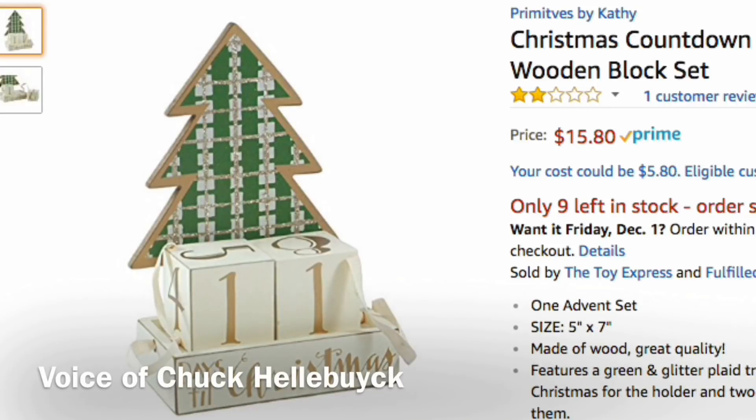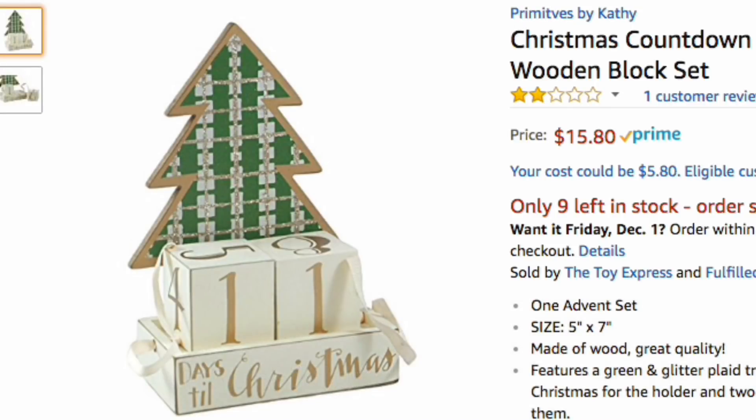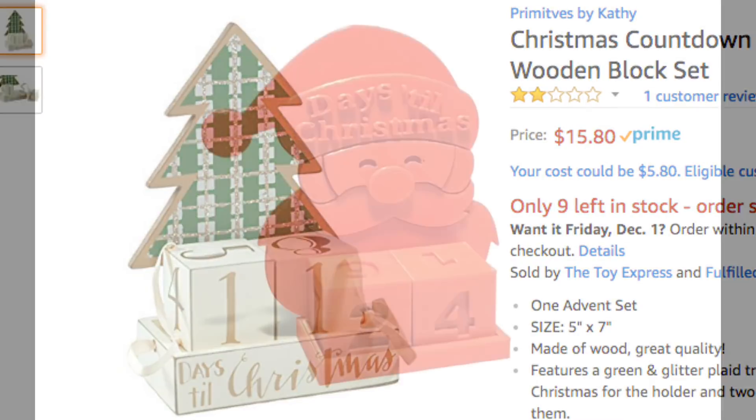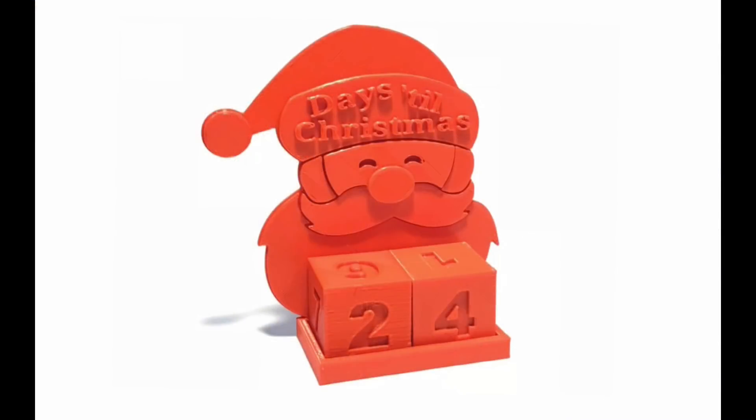Every year I like to do some kind of advent calendar and I found this one on Amazon which was interesting, but I wanted to do my own. So I'll show you how I made this Santa Claus one right here on Filament Friday.